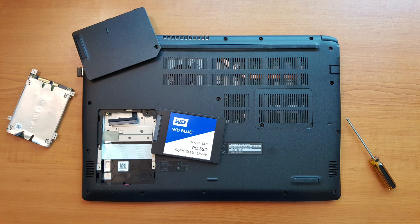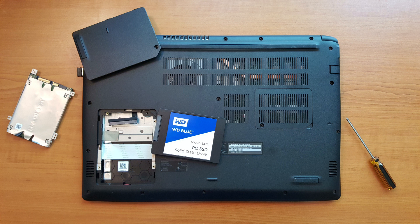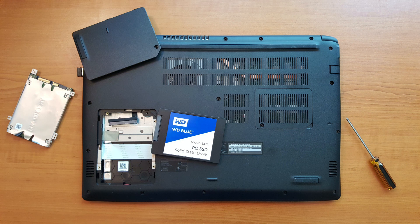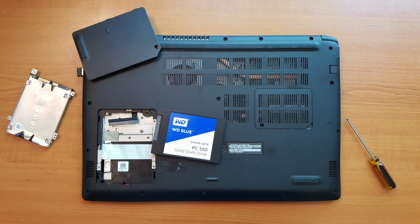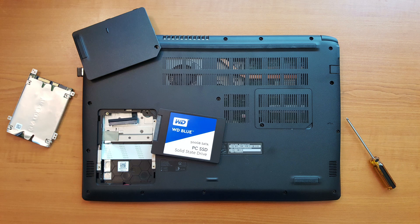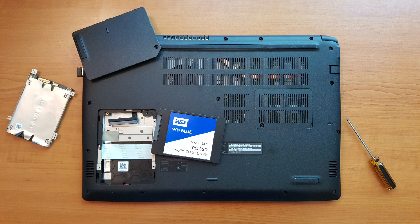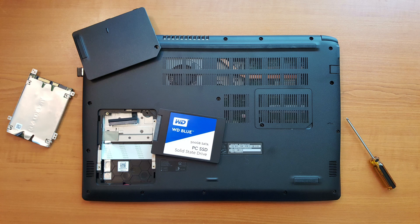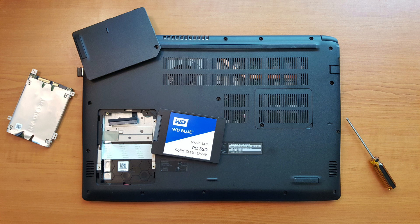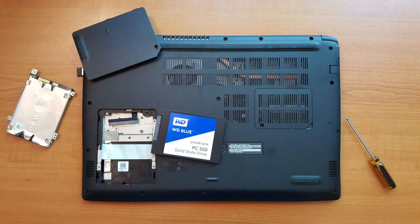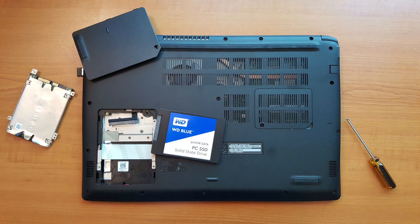As you can see, I've gone ahead and removed the mechanical drive that was originally installed in this laptop. It happens to have been a WD Blue one terabyte hard drive, a mechanical drive. I'm replacing it with another WD drive, but in this case the SSD of 500 gigabytes.